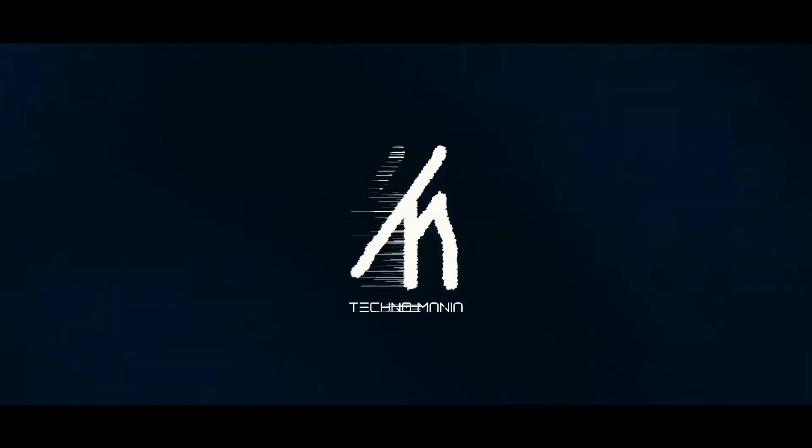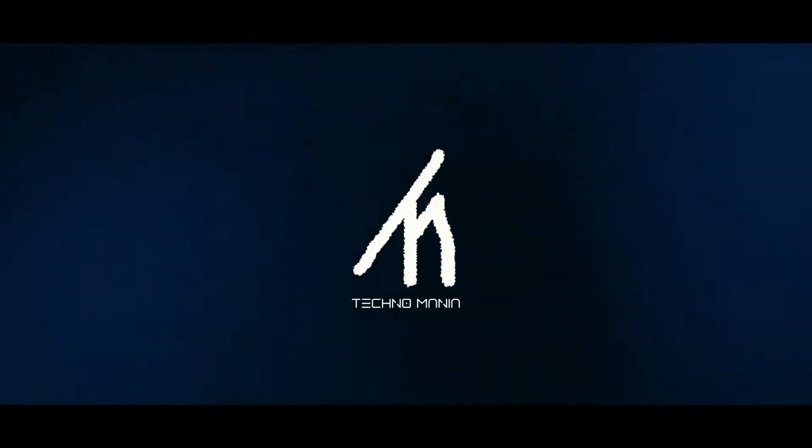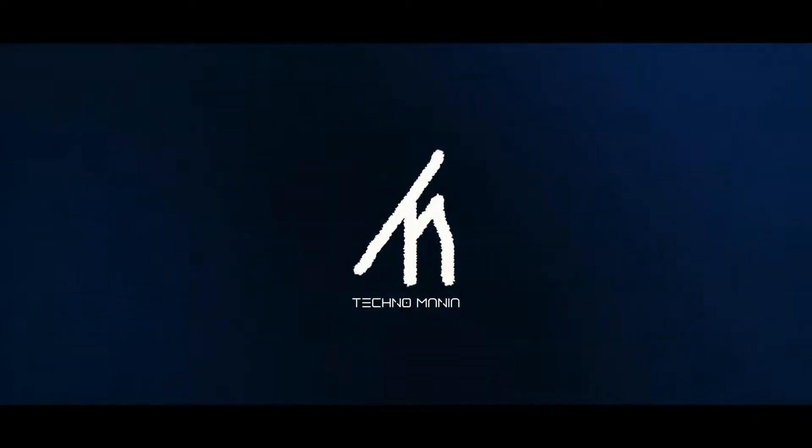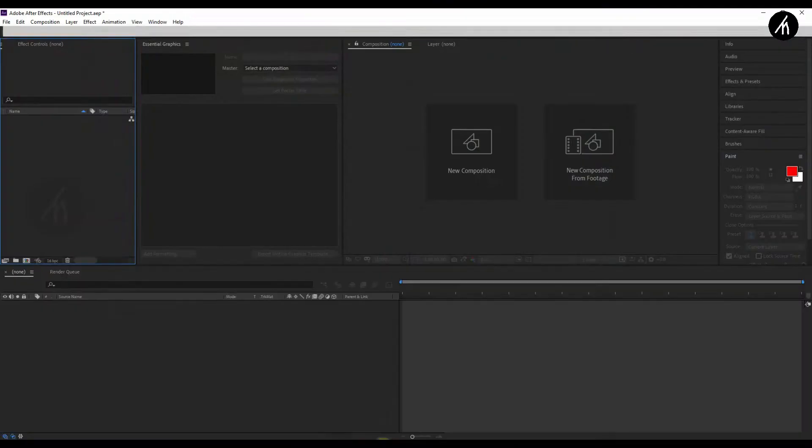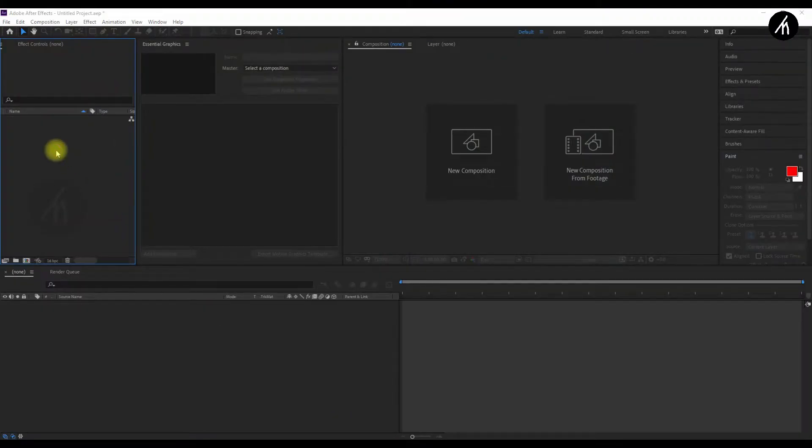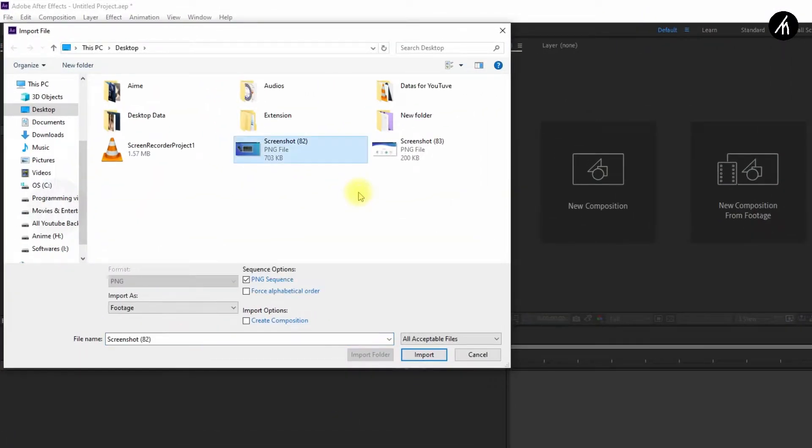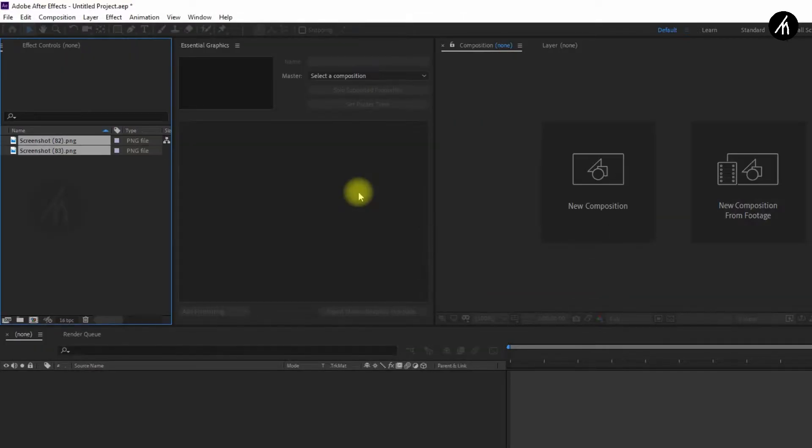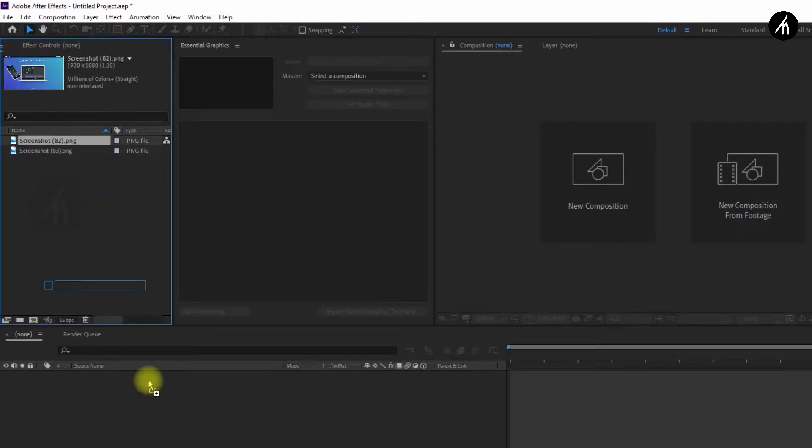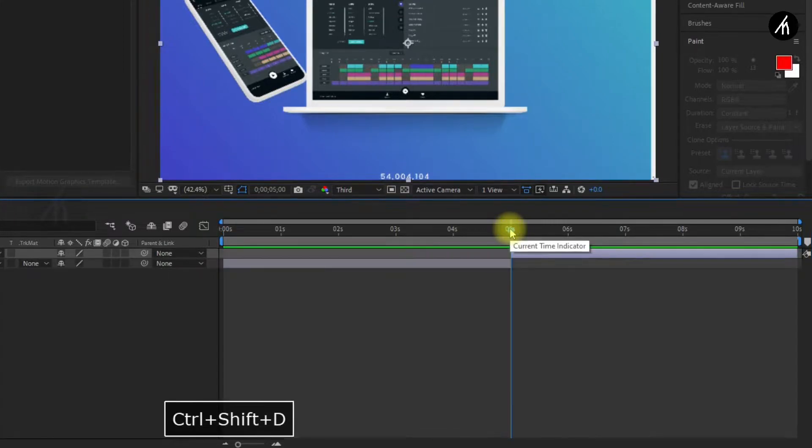Alright, so open your After Effects. Import some images. Take the first one and put it below. Now go to the middle of the first one and do a ctrl shift delete. This will split the clip into two. If you don't need the second one, delete it.